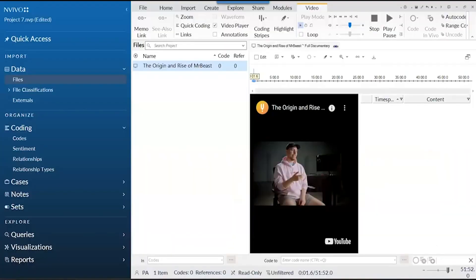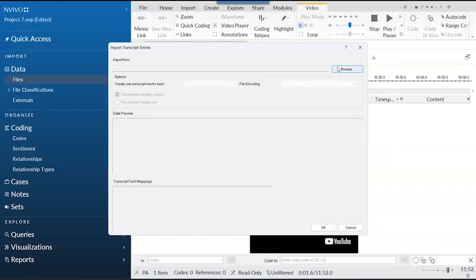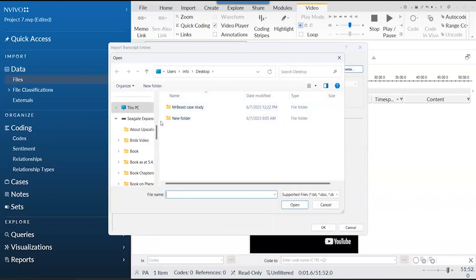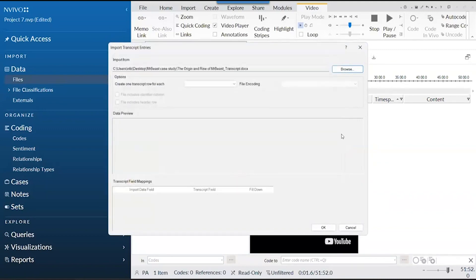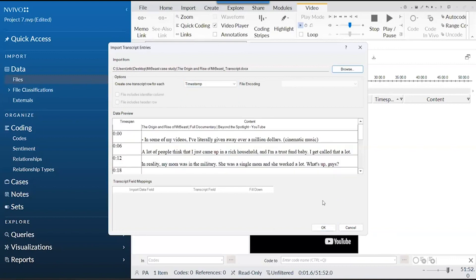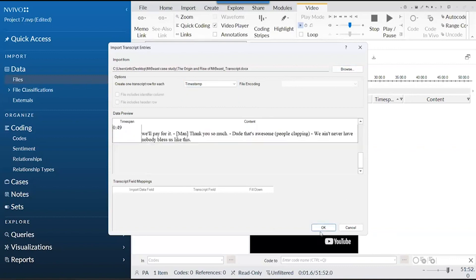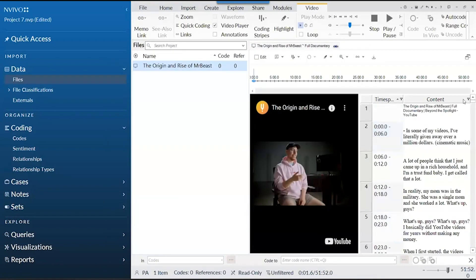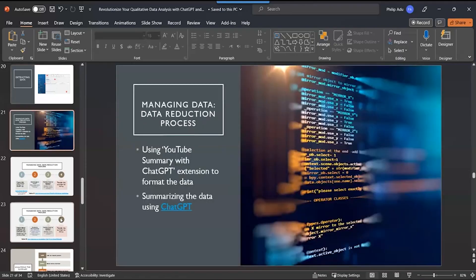When you save it and close it, you go back to NVivo and click on import here. Then you can browse and look for the document. I choose timestamp and it will preview for you to see how it will look. Then you click okay. So you can see that I have the transcript here. The next step is to manage the data that you have.